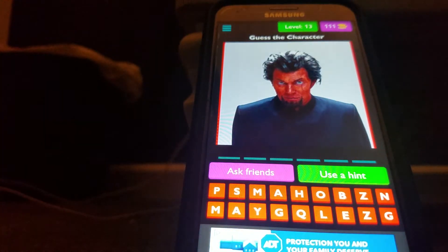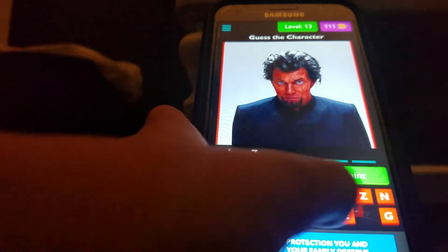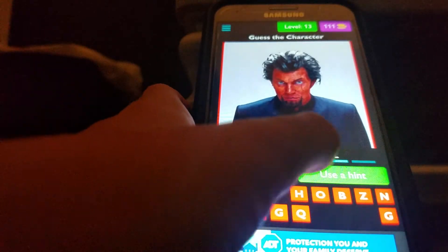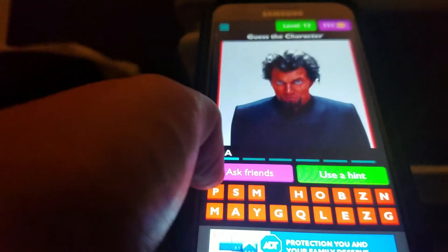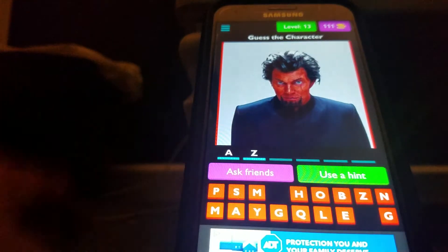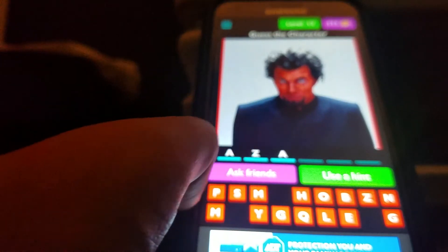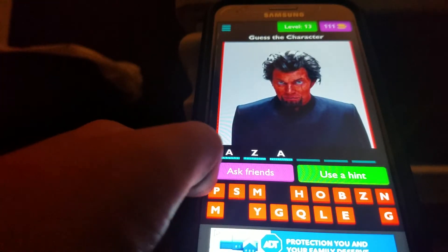I know this dude's name is Azazel, but I don't know how to spell it. He was from X-Men First Class. I have an unpopular opinion — I don't like that movie. I haven't watched it in so long, only like twice. Hang on, how do you spell this dude's name? Azazel. Oh, I forgot the extra Z.